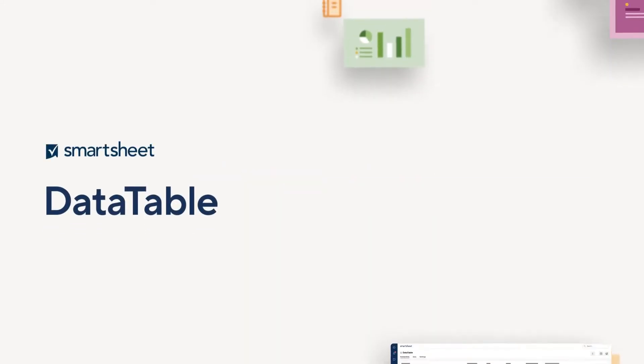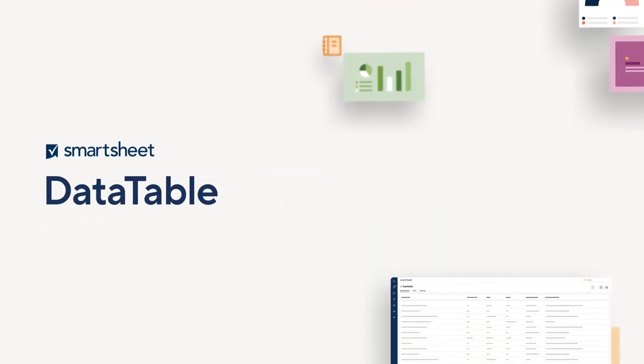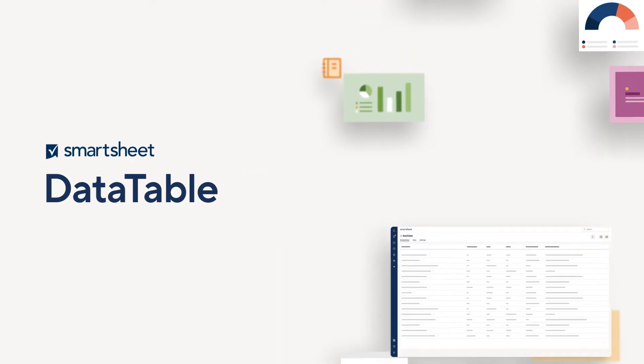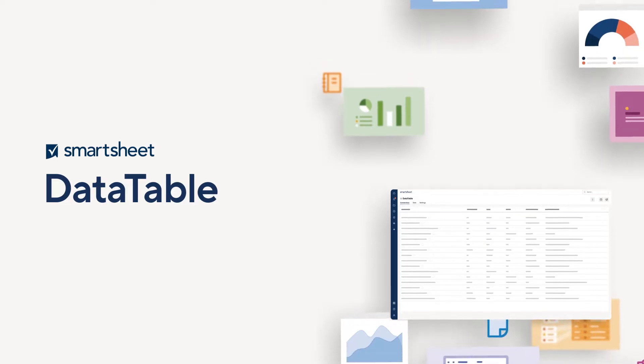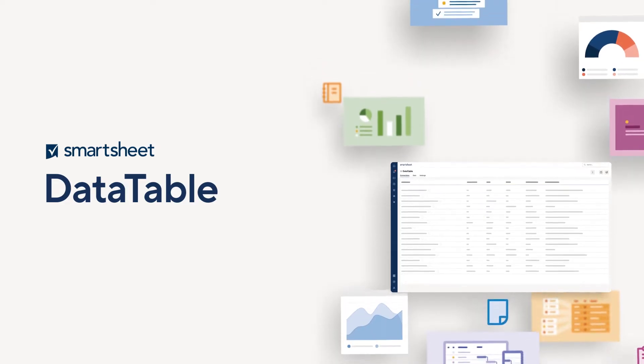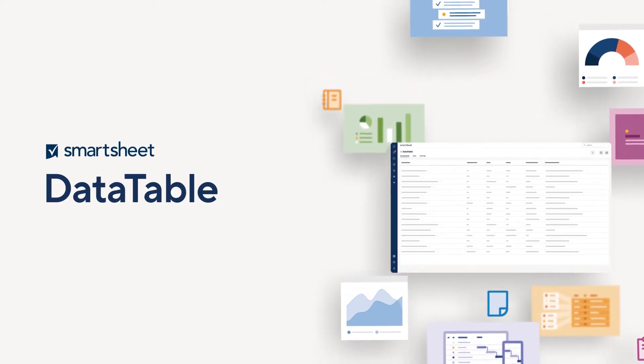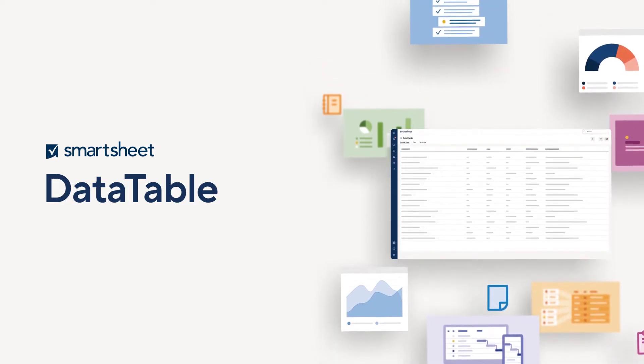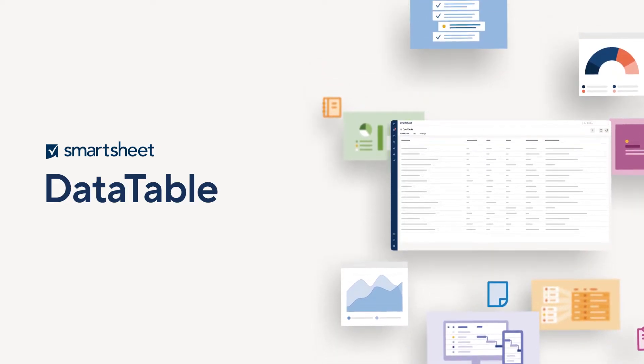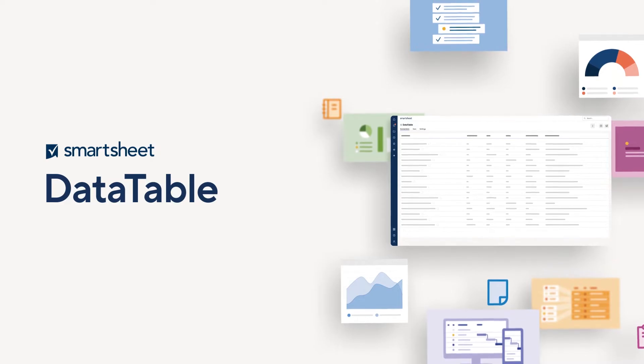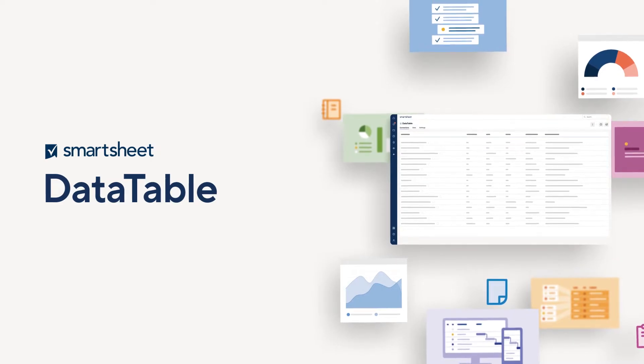Your data lives in many places – CRMs, ERPs, sheets, legacy systems, and more. This information is often siloed and difficult to manage without technical skill sets.